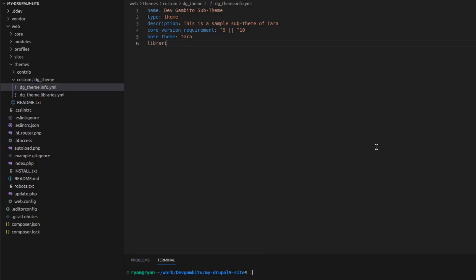Then we set the libraries. So we add our theme name DG theme forward slash global styling. Global styling is the name of the library that we will set up later in the DG theme.libraries.yaml file.